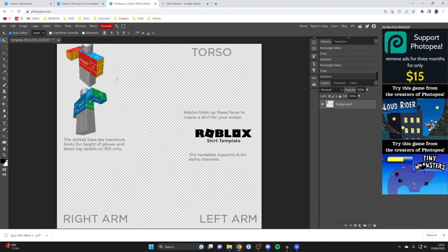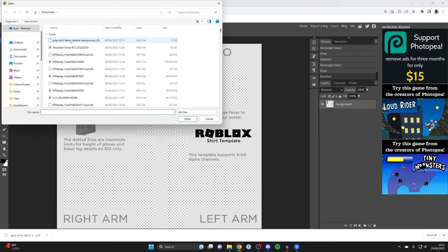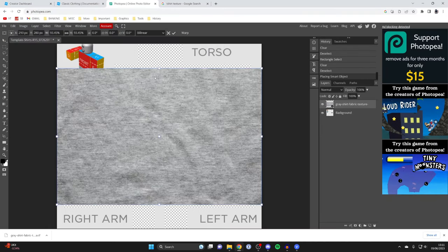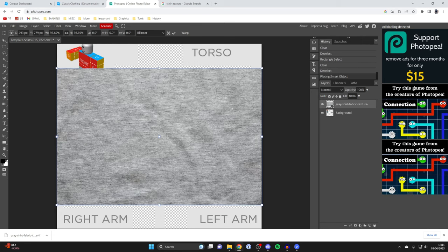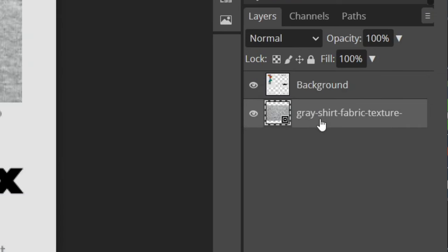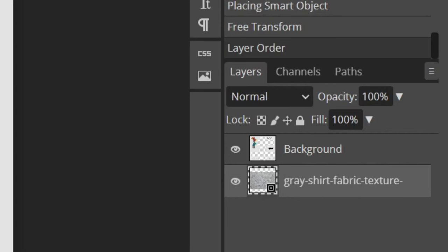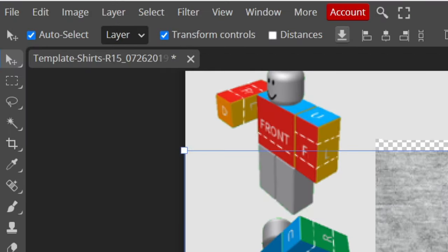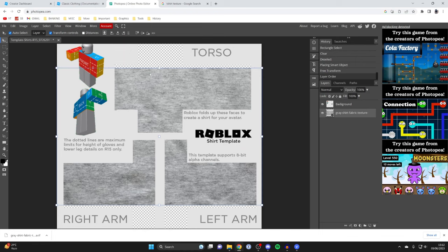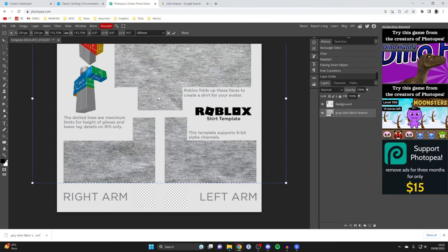Head back to Photopea, go to the top left, click File, press Open and Place, find what you just downloaded, and double-click or click Open. When you first bring it in, it will be on top of your template — press the tick/confirm button at the top. Then go to the Layers panel on the right, grab the layer and drag it below the background layer to keep it within the template. Select the layer, enable Transform Controls in the top left, and resize it by grabbing one of the corner squares.